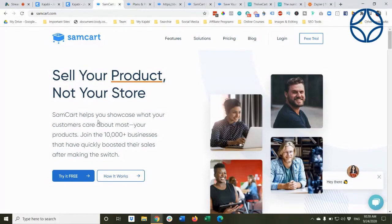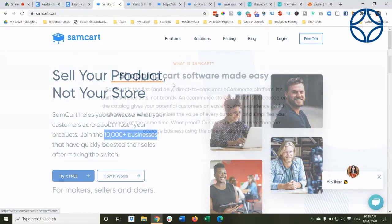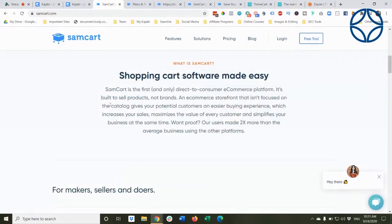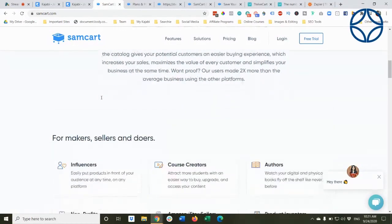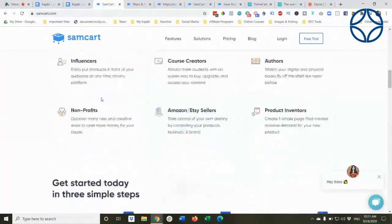So you can see here, they've got 10,000 plus businesses that are boosting their sales. They have a free trial. It's the 14 day trial. So it's built to sell products and have your potential customers have an easier buying experience.